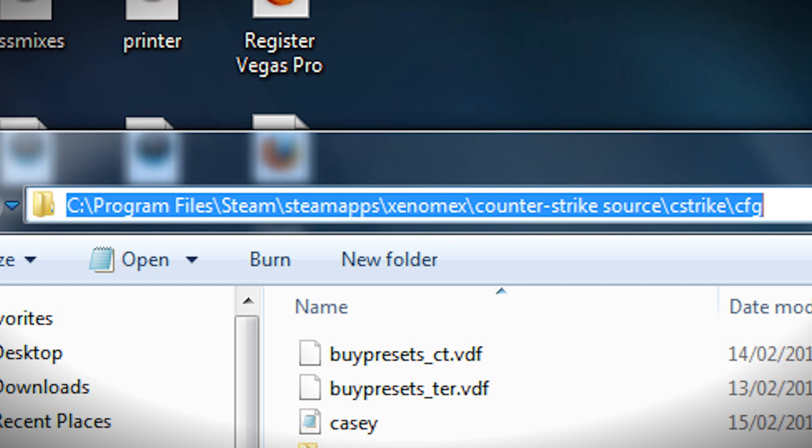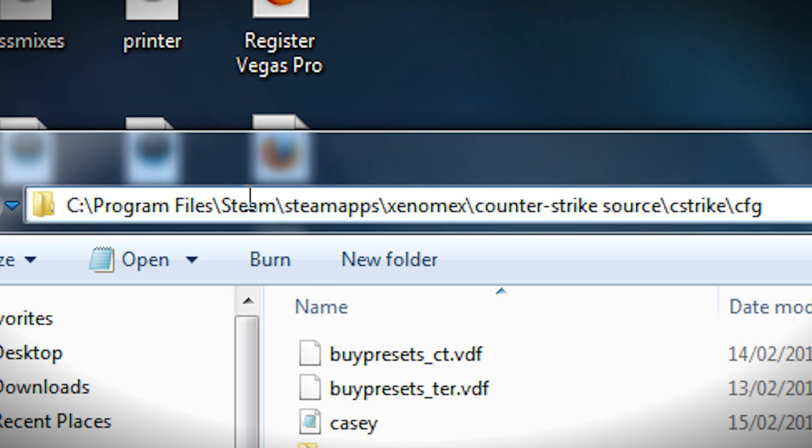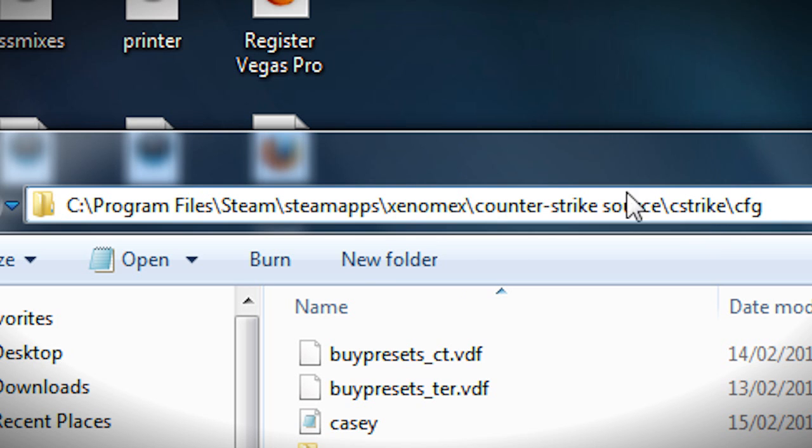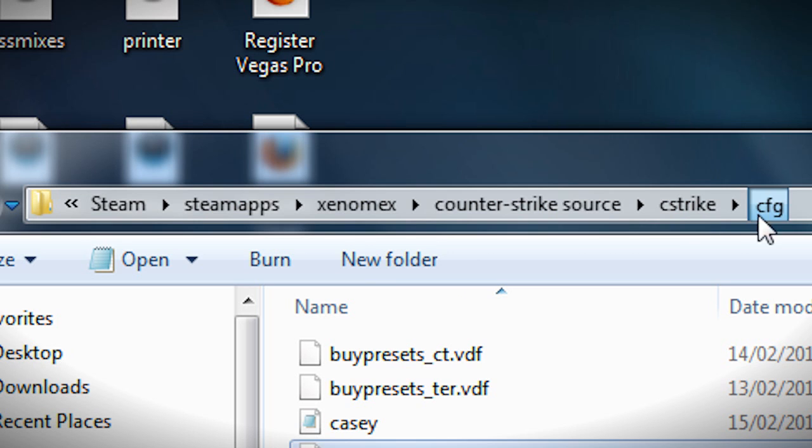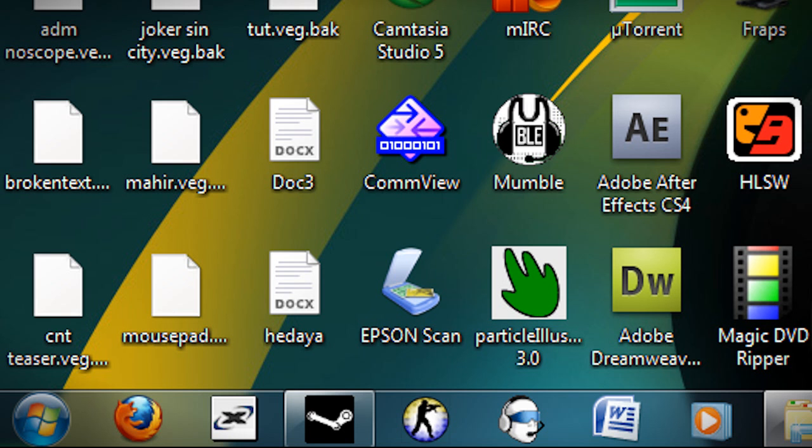If you'd like to see exactly how to get to your cfg folder you'd have to go to program files, steam, steamapps, xenomics or your name, and Counter-Strike Source, cstrike, and then cfg.